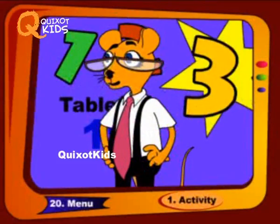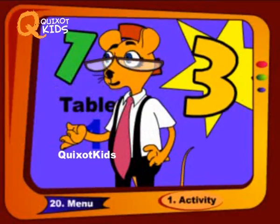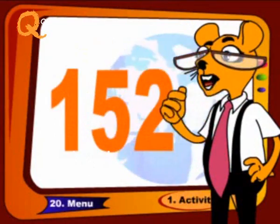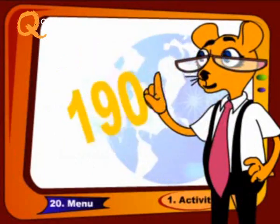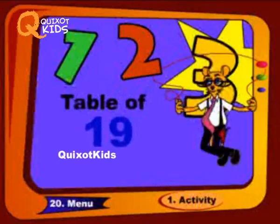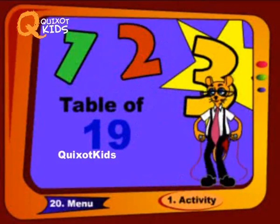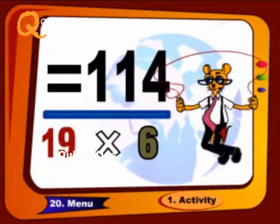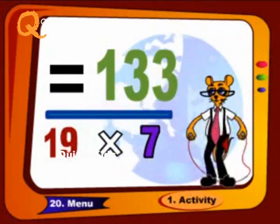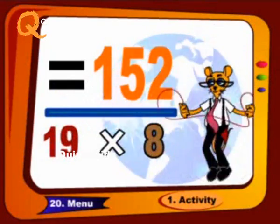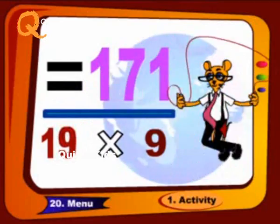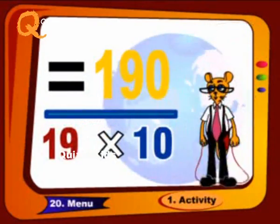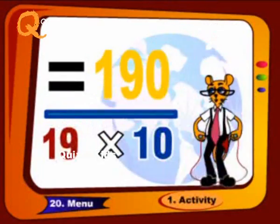Let us once again repeat it like this: 114. Nineteen 6s are 114, nineteen 7s are 133, nineteen 8s are 152, nineteen 9s are 171, nineteen 10s are 190.